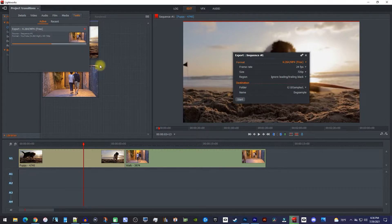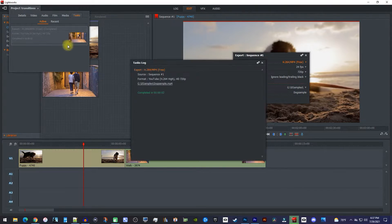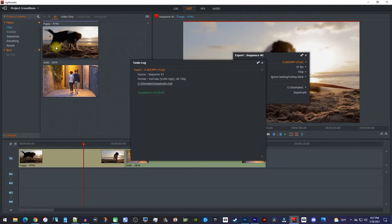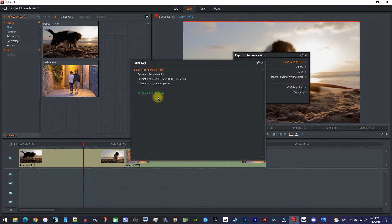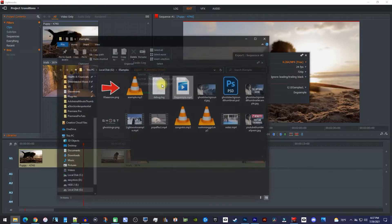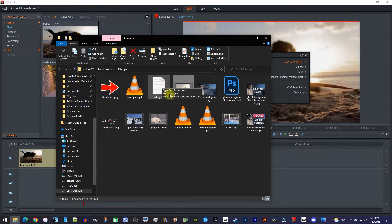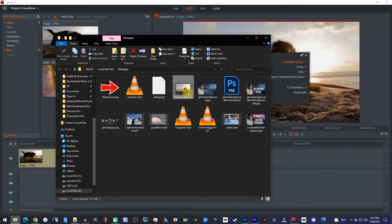Once it finishes rendering over here, another window will pop up, and the nice thing about this is you can just click the file's location and it'll open up where it is right away.